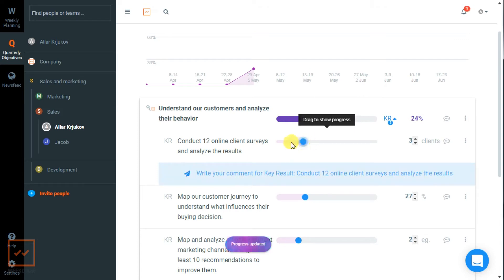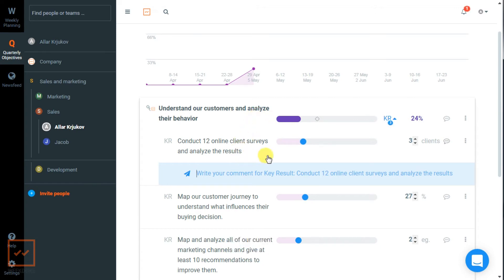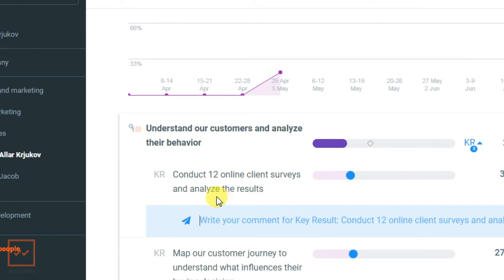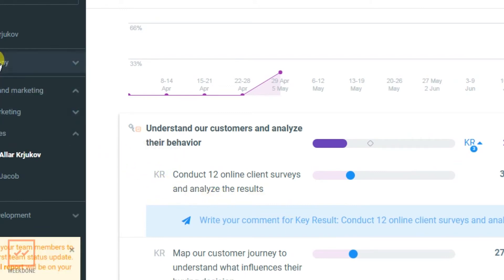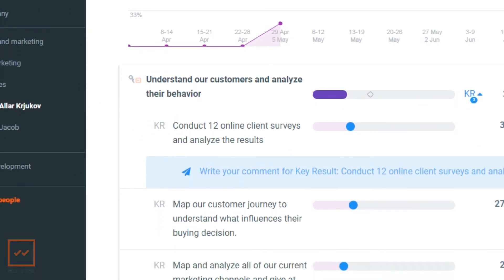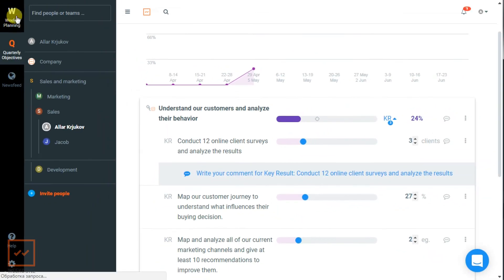To give you an example, if your objective was to understand our customers and analyze their behavior, and your key result was to conduct 12 online client surveys and analyze the results,